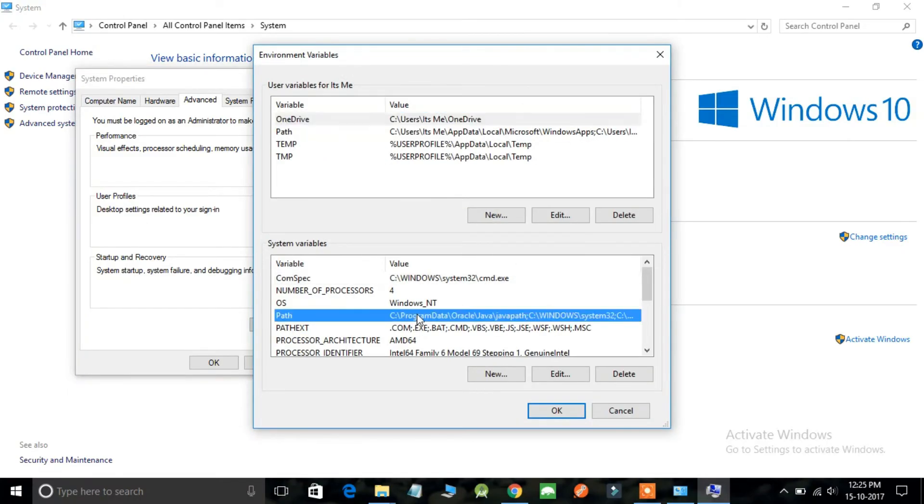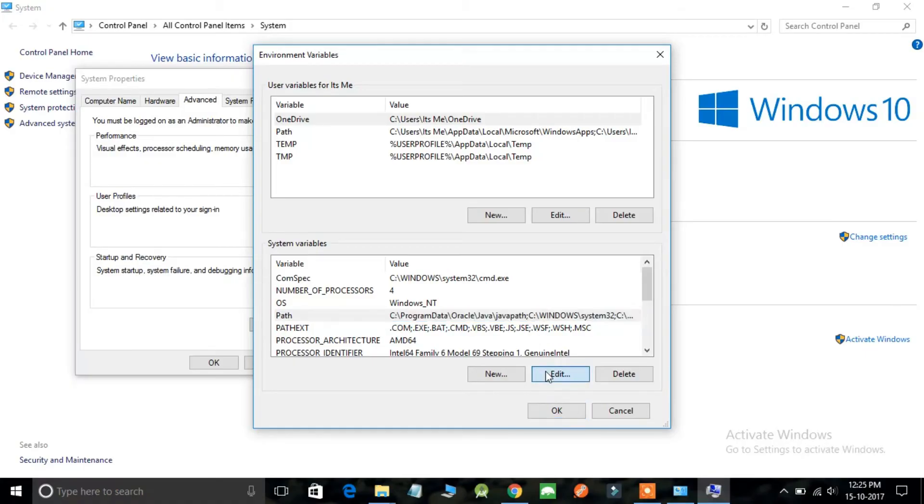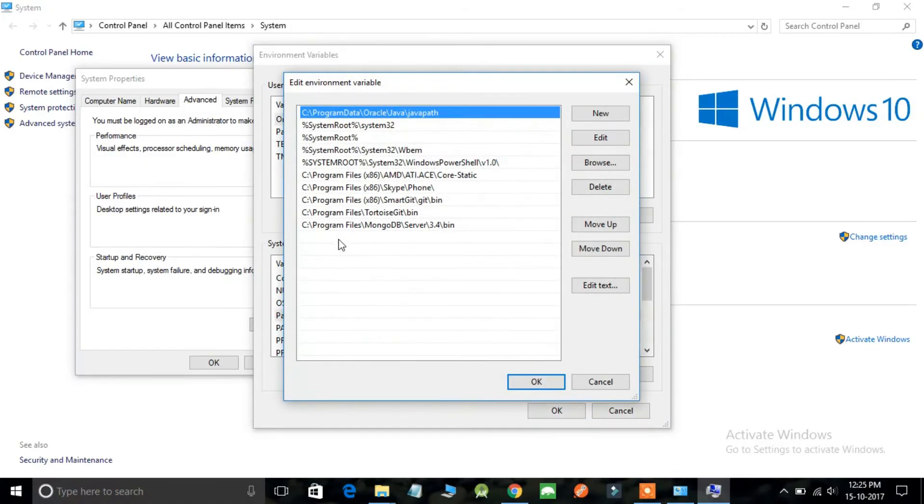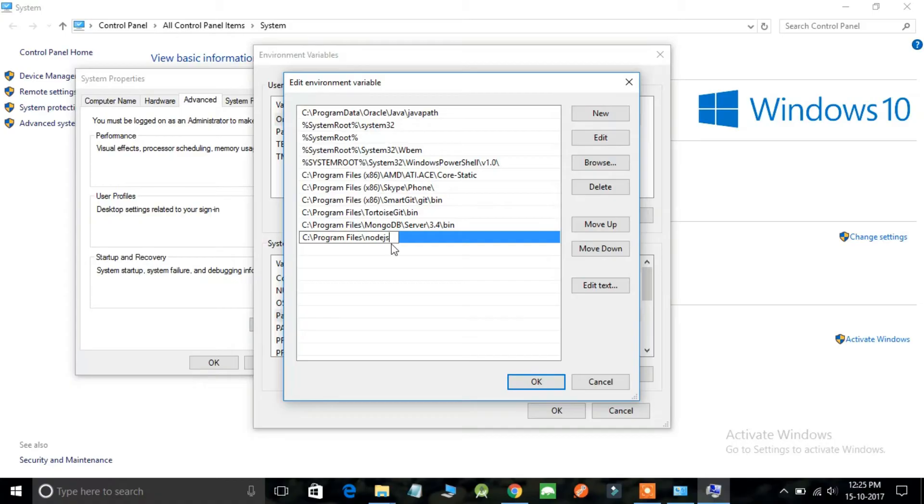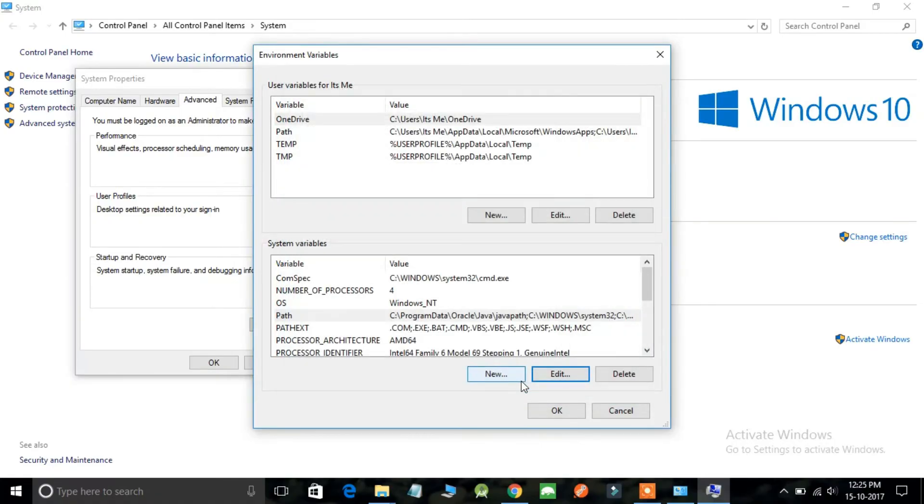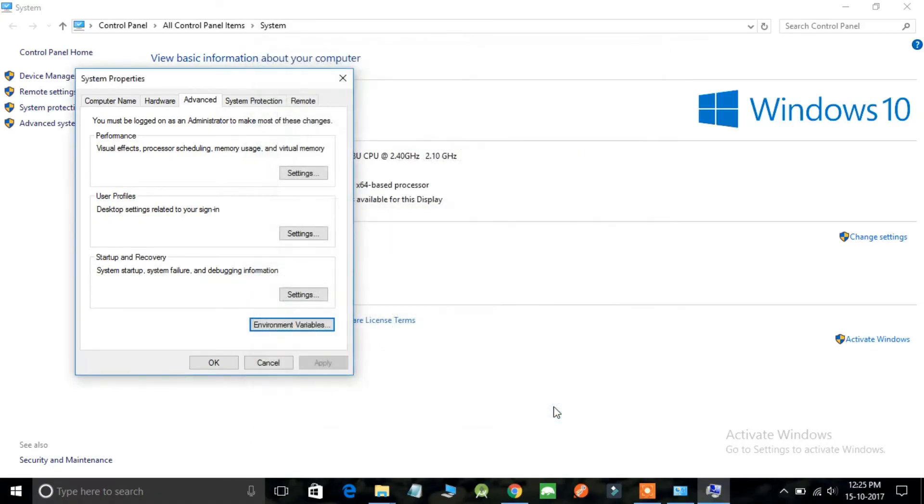Look for the Path option, here it is, and just click on the Edit option. Then you can click on New and paste the destination what you have just copied and simply click on OK. Click on OK and then OK.